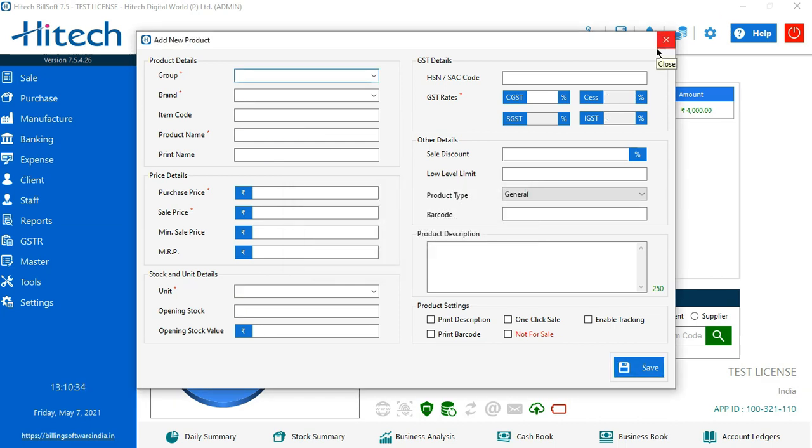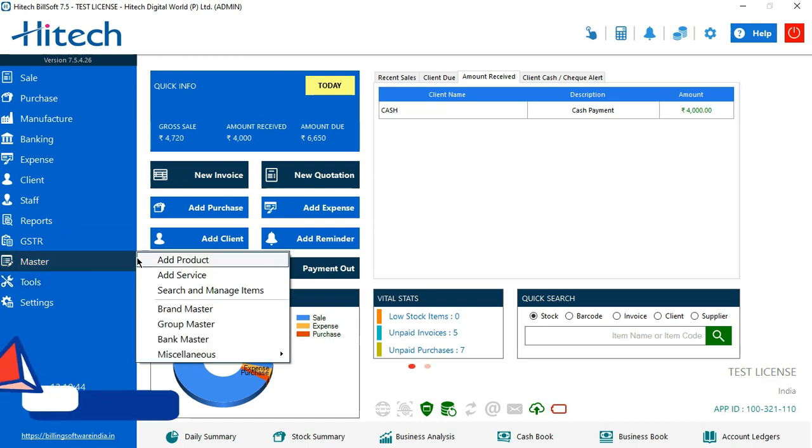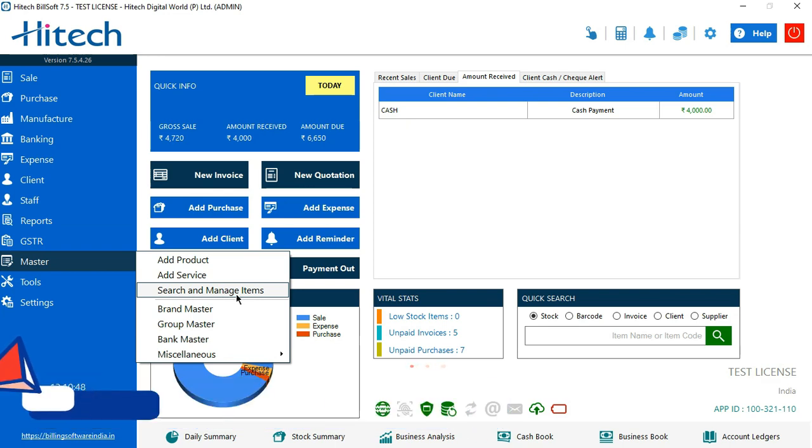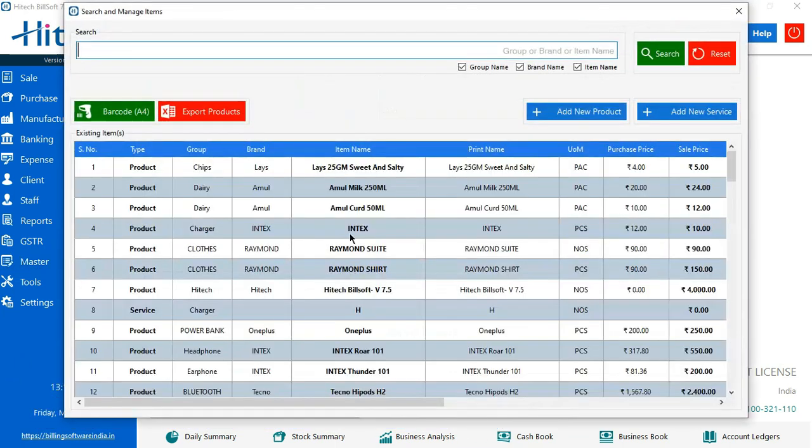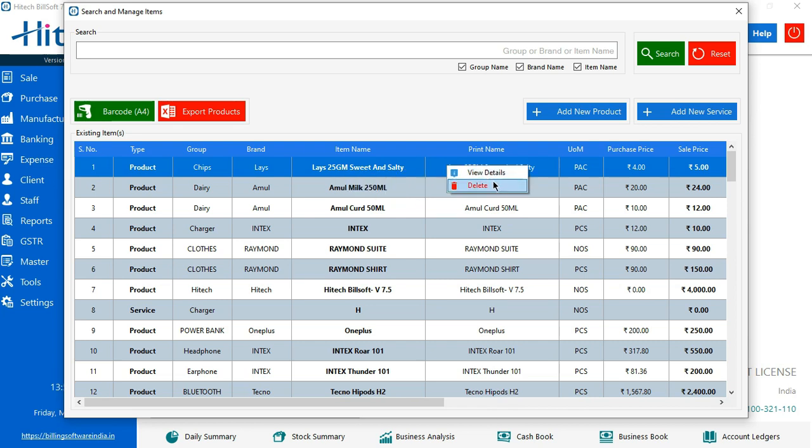So while I have already added three, four products from the same tab, now I wanted to see how many products have I added right now or I want to edit the product. What I need to do is I'll go to master again. The third option which you see right now, search and manage item. Click there. Now there's a list of items which I have added. By clicking on the item, view details will help me to update and modify my item. Delete it.